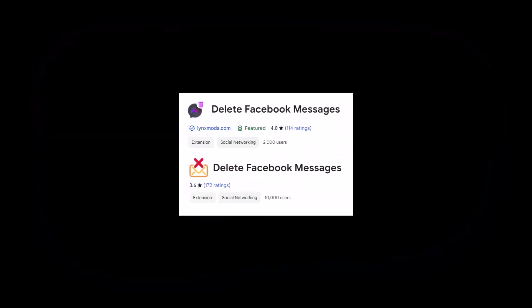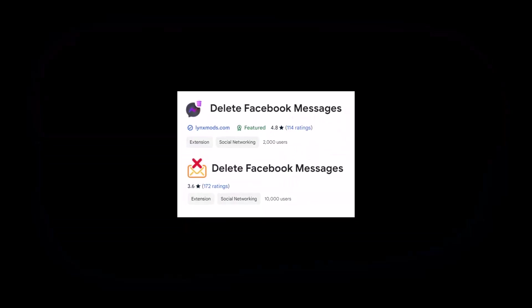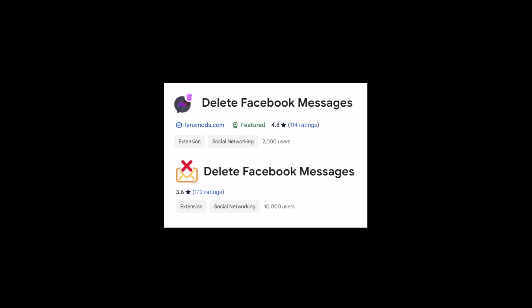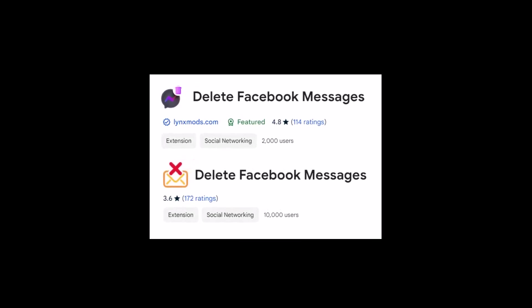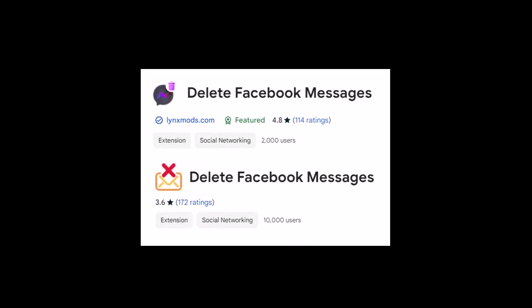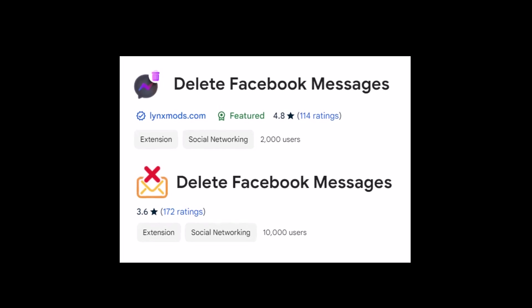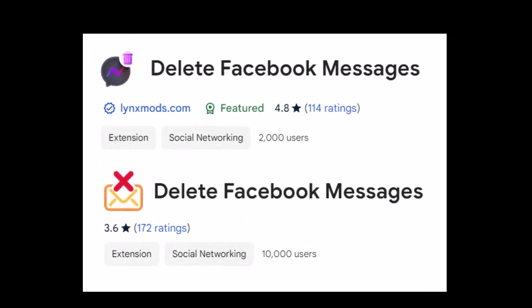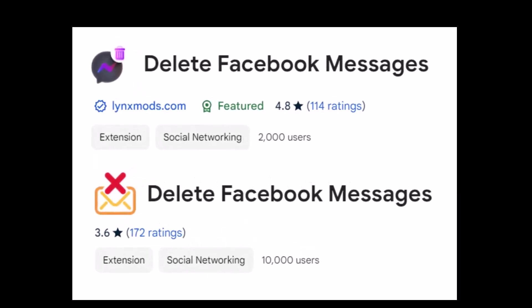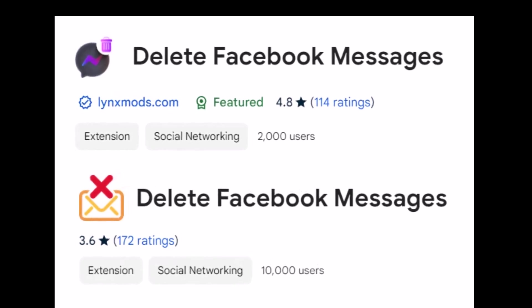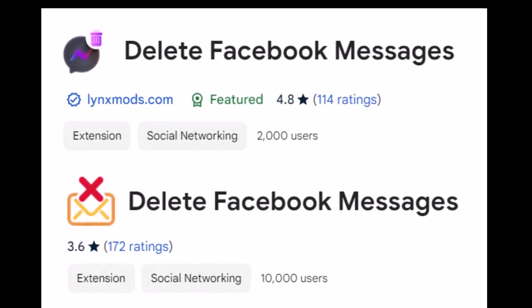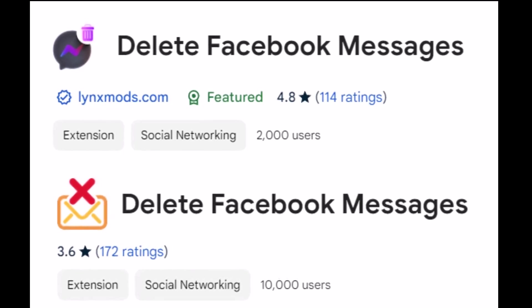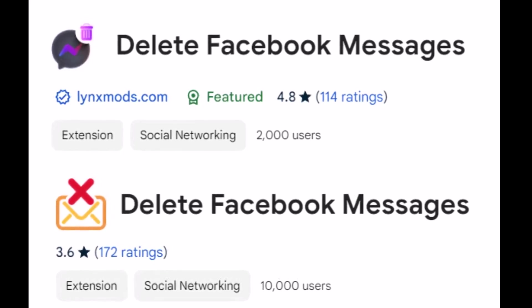Before we dive into the steps, I want to give you a heads up. There are several Chrome extensions that claim to delete all your Facebook messages, but in my experience, most of them only allow you to delete a few conversations before asking you to pay for the premium version. Even the highest rated extensions on the Chrome web store come with this limitation, so be aware before trying them out.